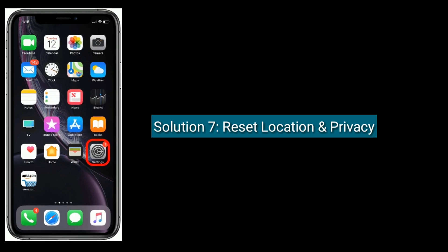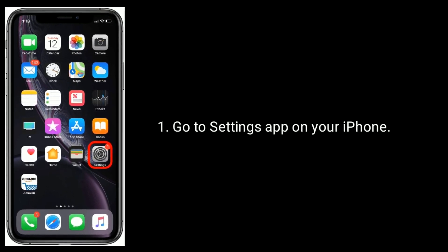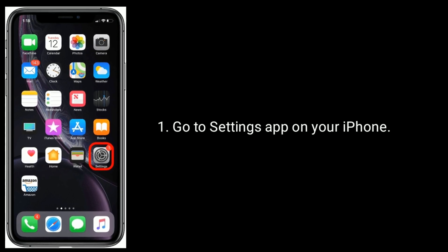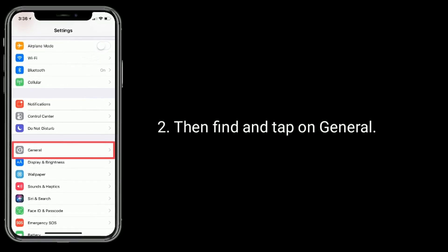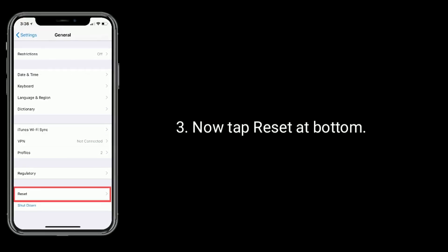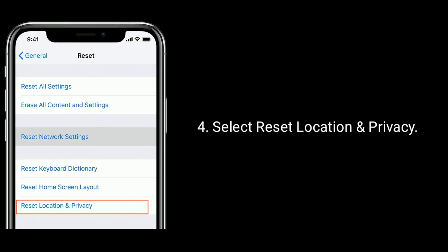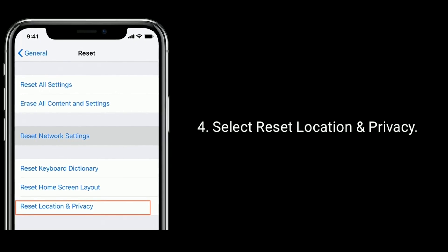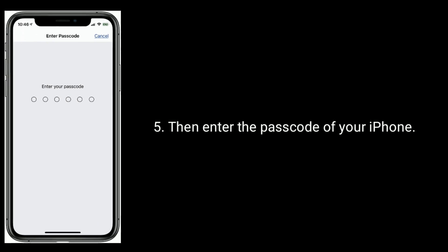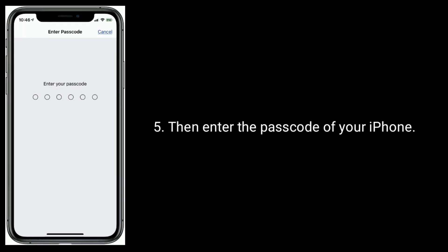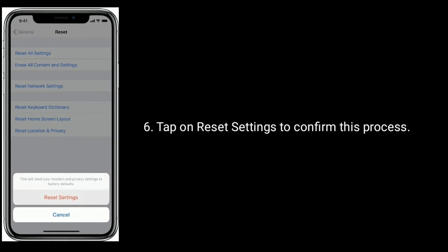Solution seven is reset location and privacy. Go to the Settings app on your iPhone, find and tap on General, then tap Reset at the bottom. Select Reset Location and Privacy, enter the passcode of your iPhone, and tap Reset Settings to confirm.